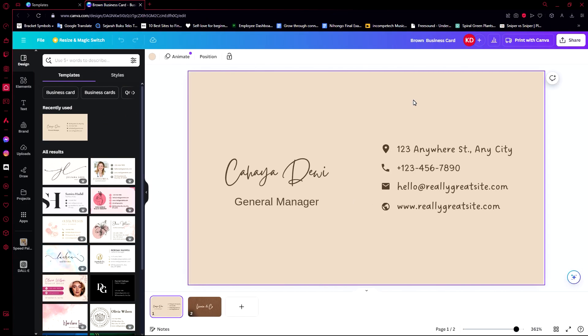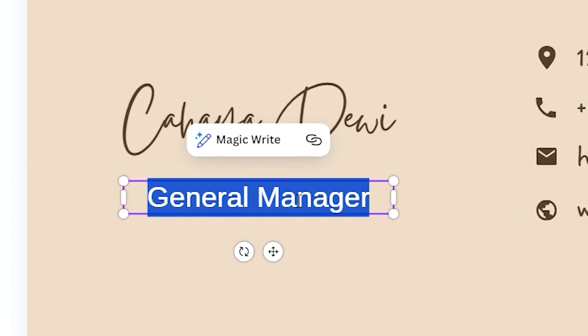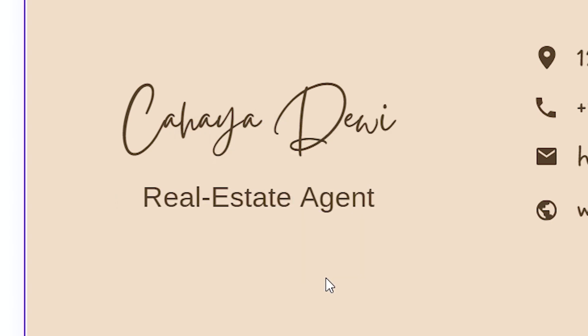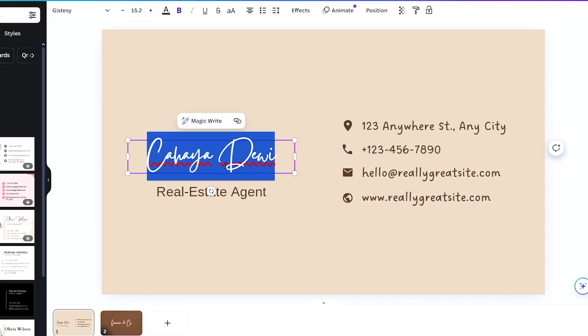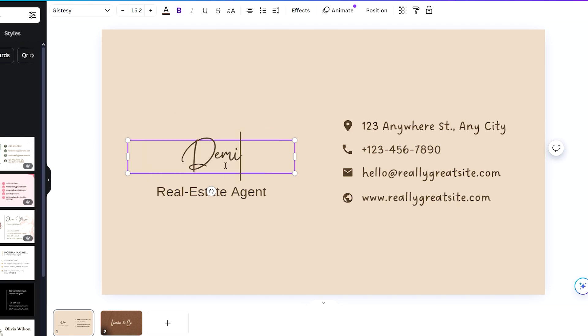While we're waiting for it to load as we click on Customize, I just want to talk about a benefit of creating a digital business card. Aside from the fact that you don't have to keep on printing things, this will actually help our environment. Okay, now that we have our design for a business card, let's say we're going to make one for a real estate agent. So, first of all, we need to change the title or the position that we hold into real estate agent.